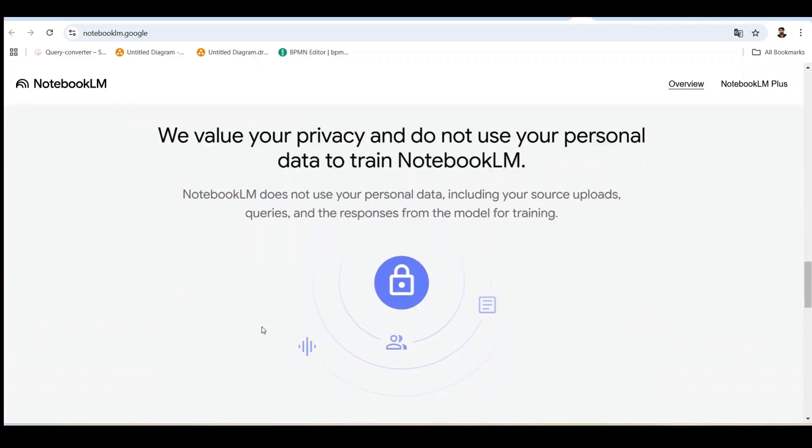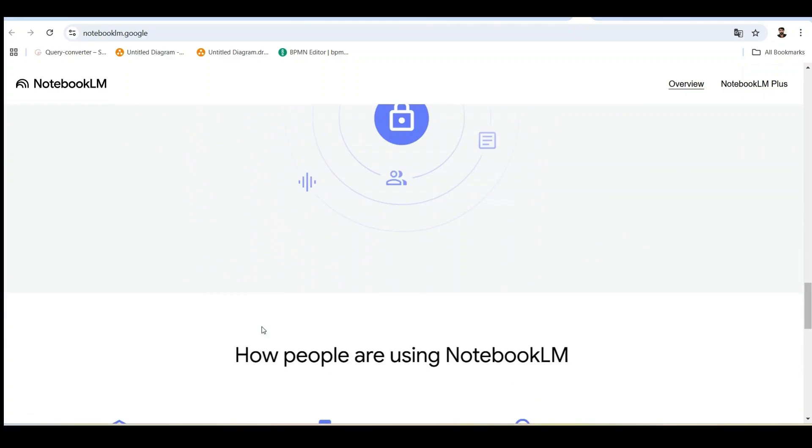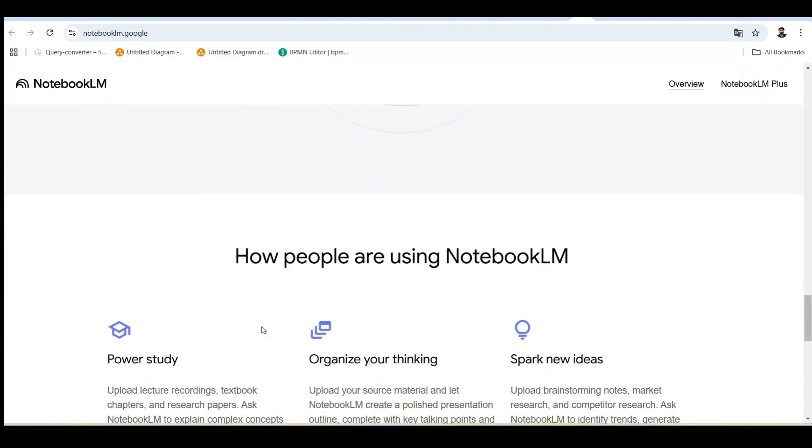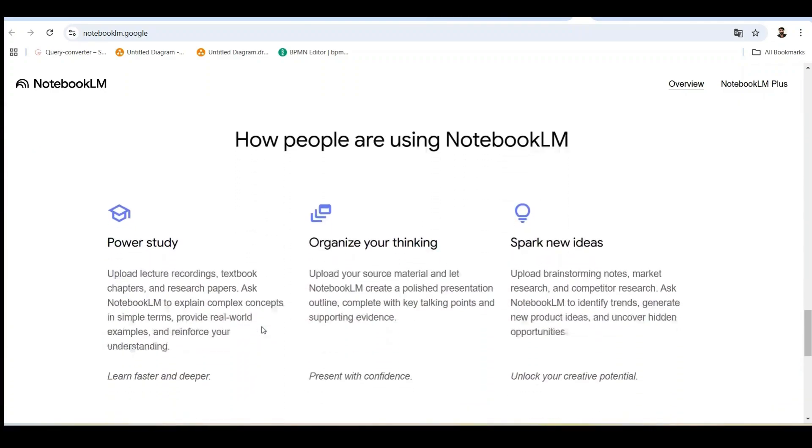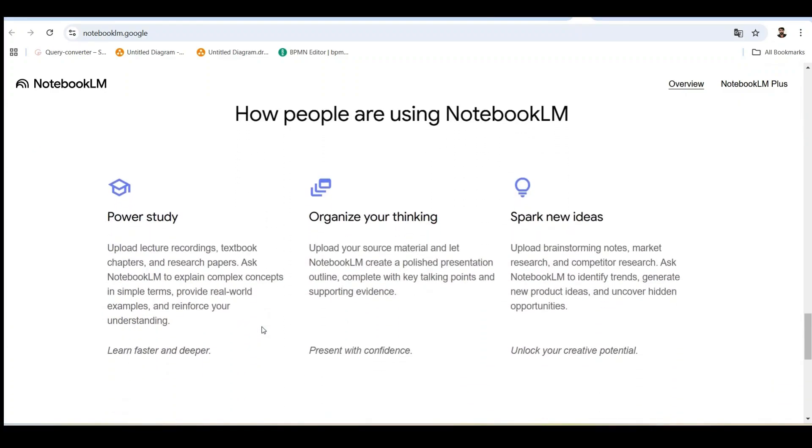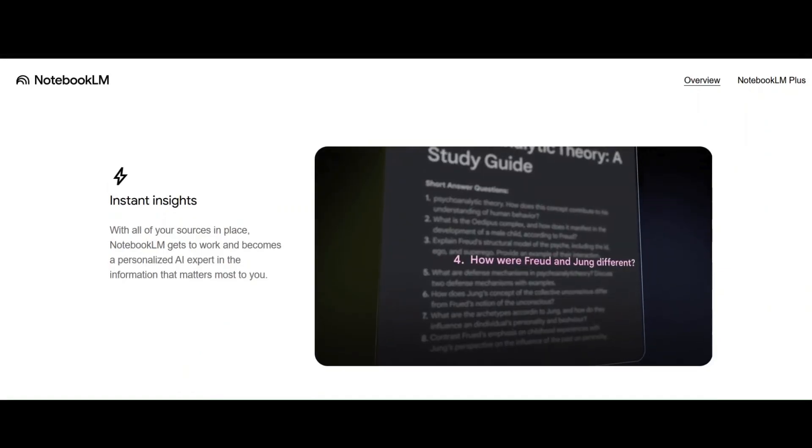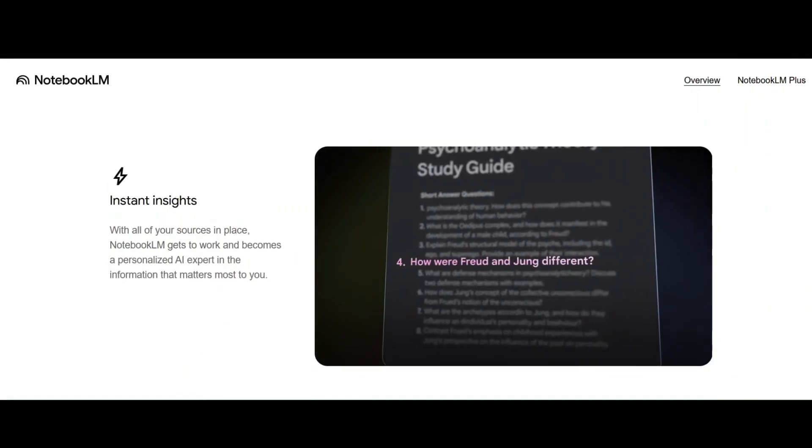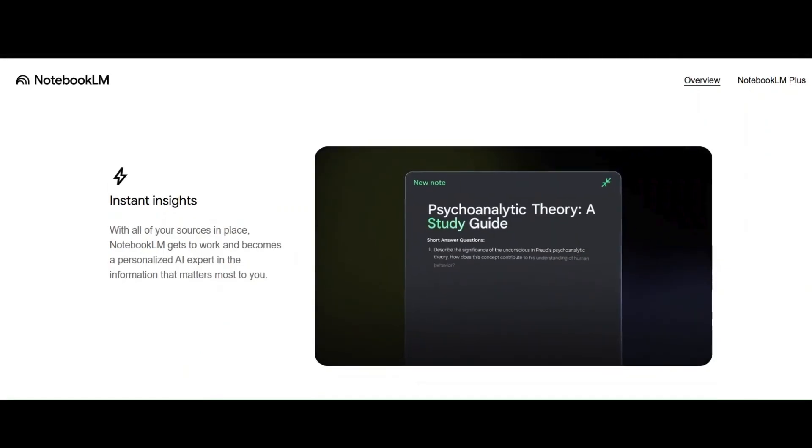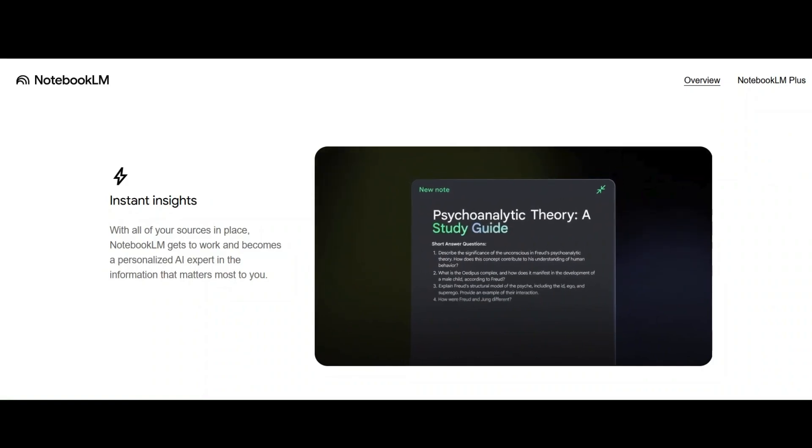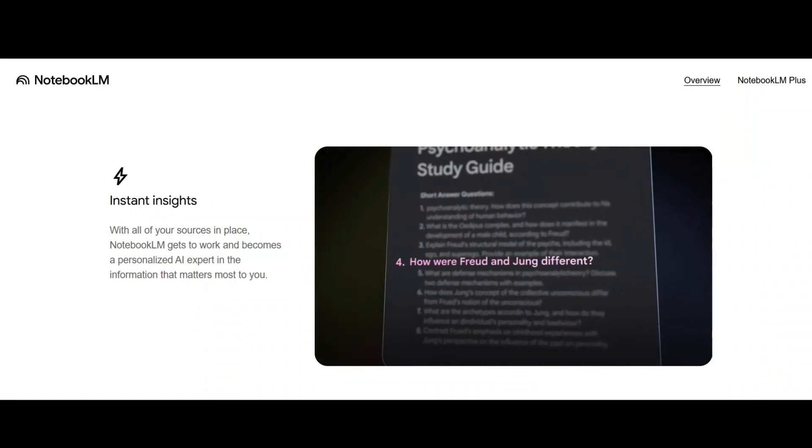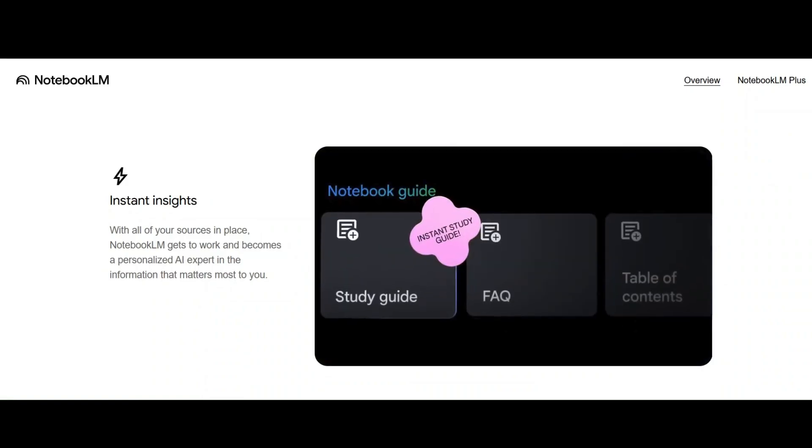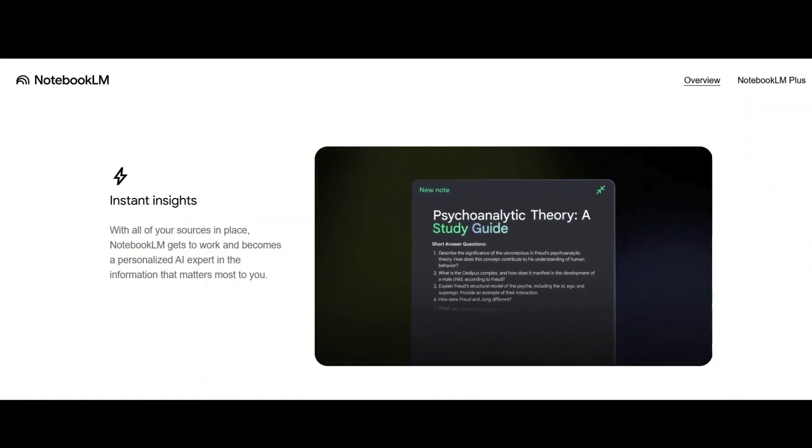This is perfect for students, researchers, and analysts working with multiple textbooks, papers, or reports. When you upload sources, Notebook LM automatically creates summaries, extracts key topics, and suggests questions to explore. It's like having a research assistant that's already read all your materials.